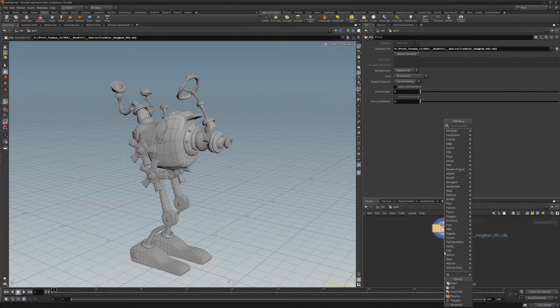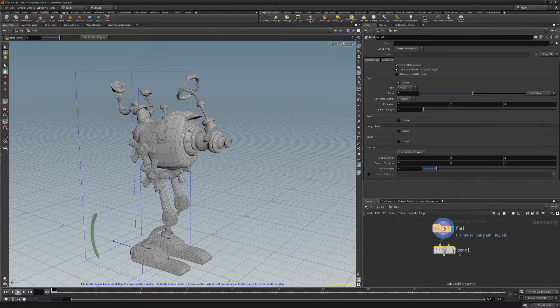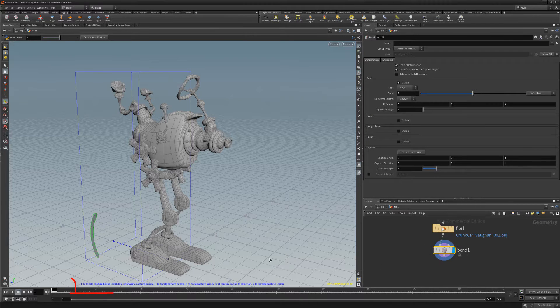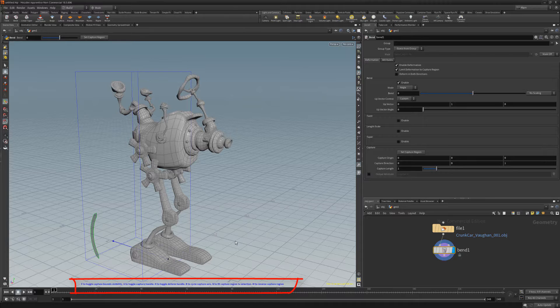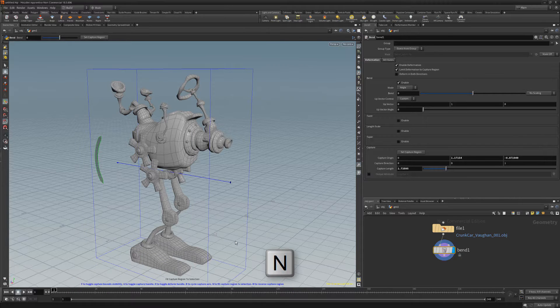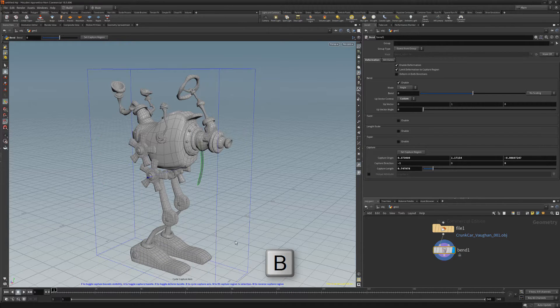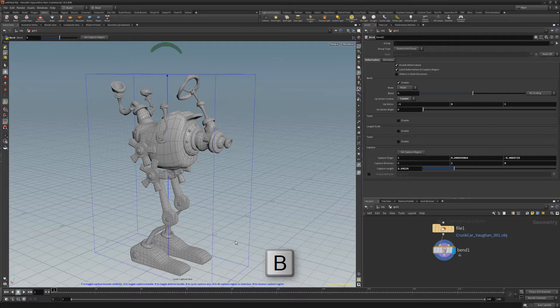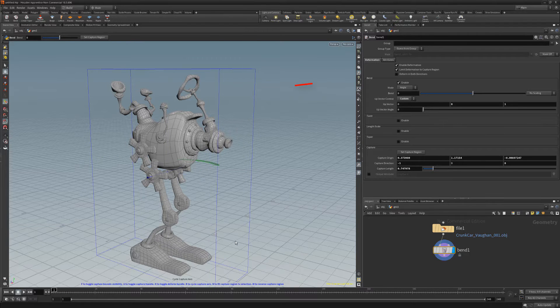Start by adding a Bend Geometry node. Take advantage of the keyboard shortcuts for this node displayed at the bottom of the viewport, such as N to fit the capture region to selection and B to cycle through the capture axis.